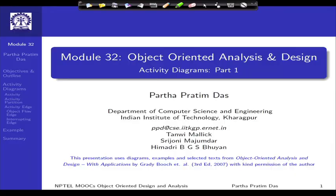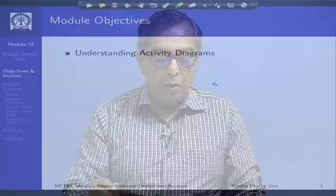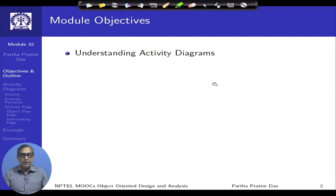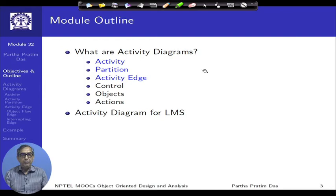Welcome to module 32 of object-oriented analysis and design. In this module and the next two we will discuss the activity diagram of UML. The objective is to understand the activity diagram. Since this spreads across three modules, this is the overall outline, and in every module we will specifically highlight in blue the items we discuss in that module.